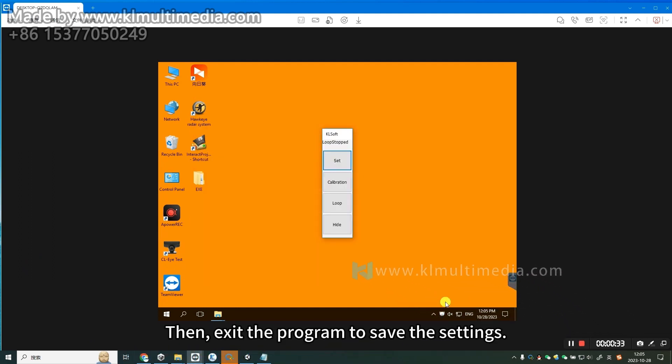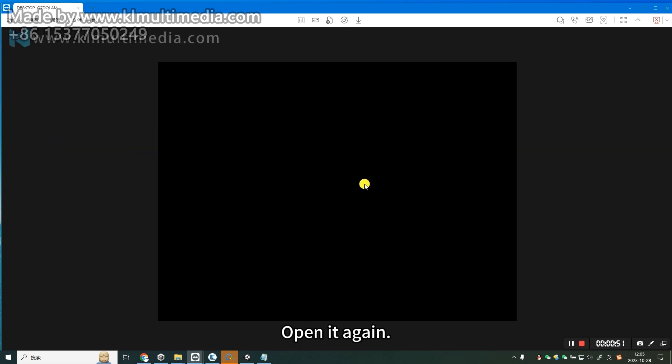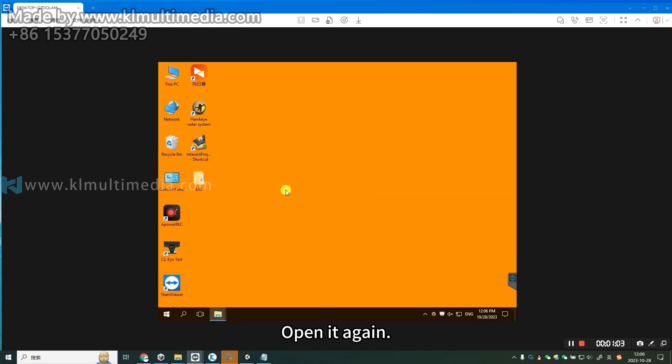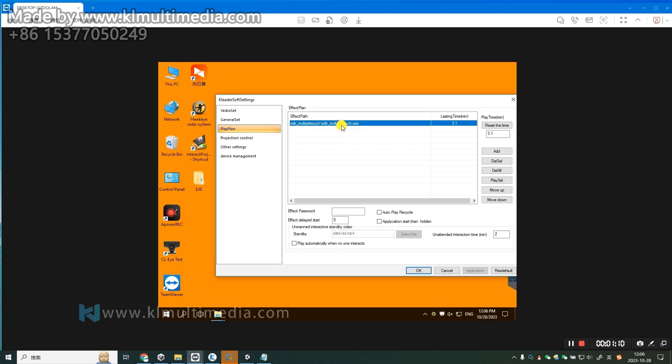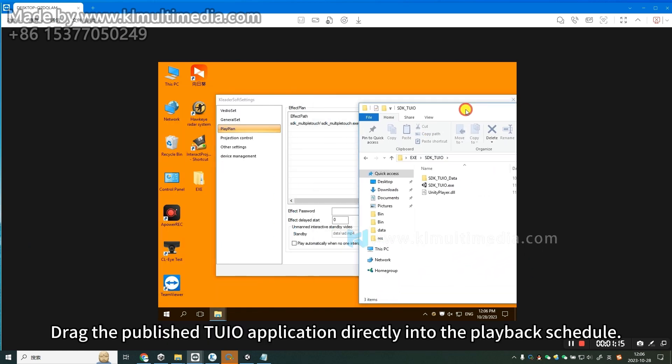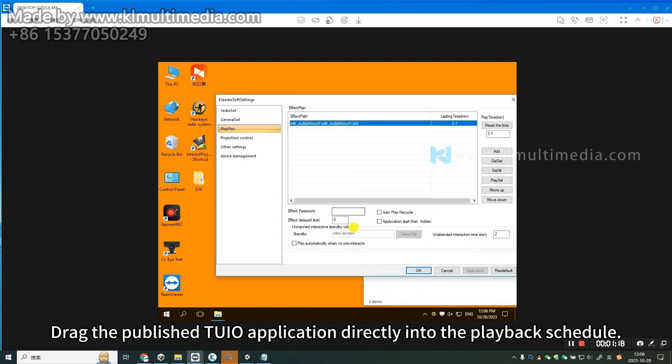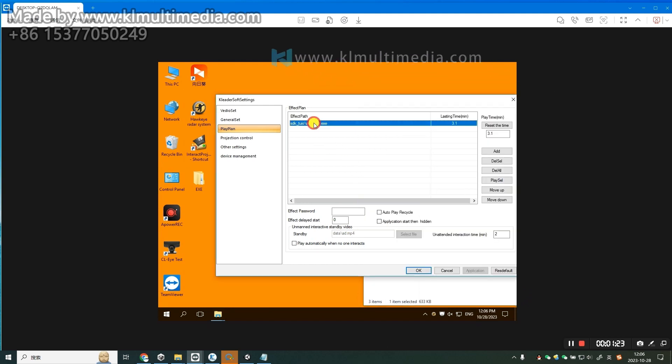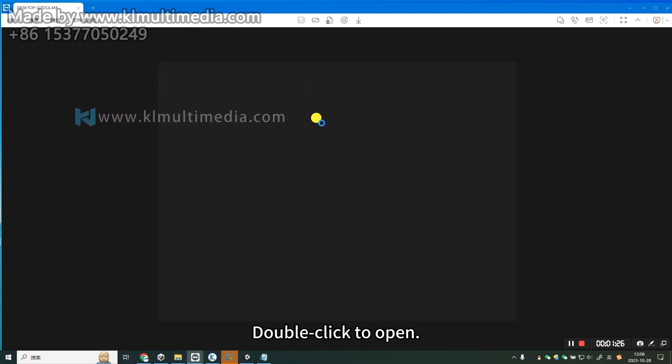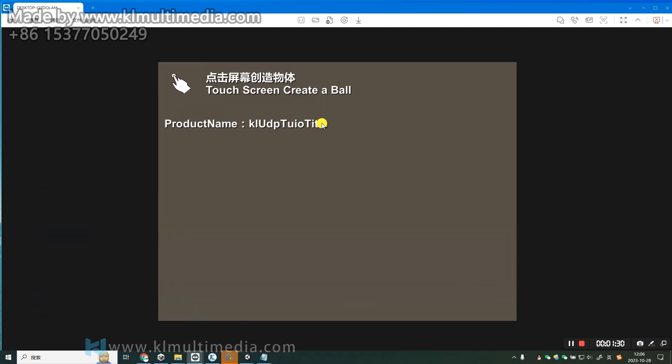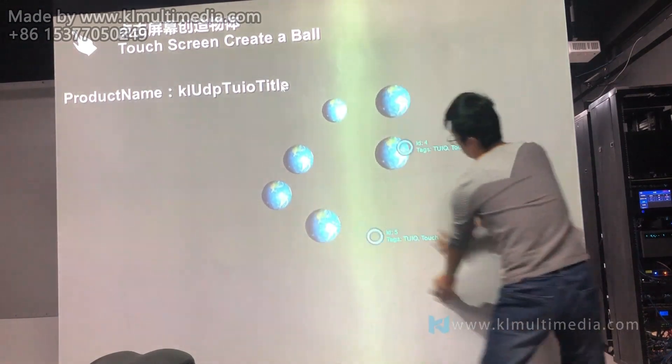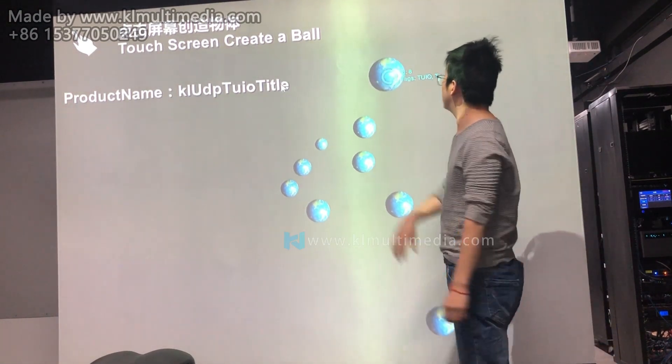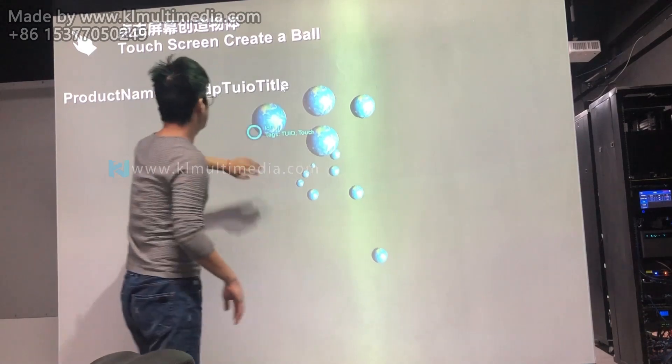Then exit the program to save the settings and open it again. Drag the published Tuyo application directly into the playback schedule and double-click to open. There you go.